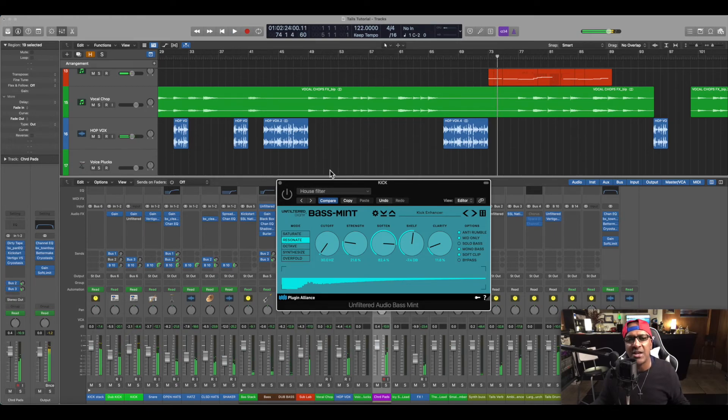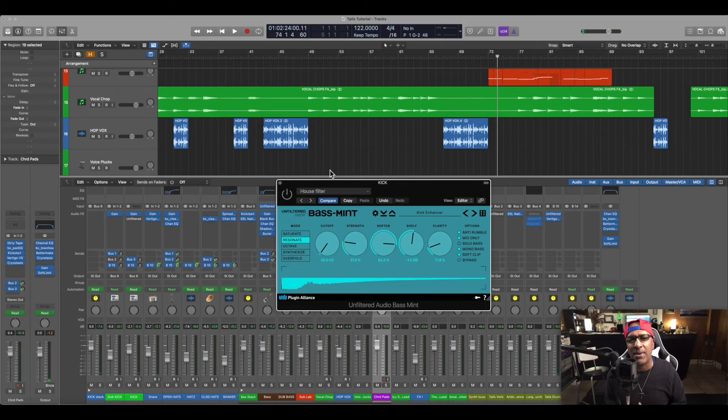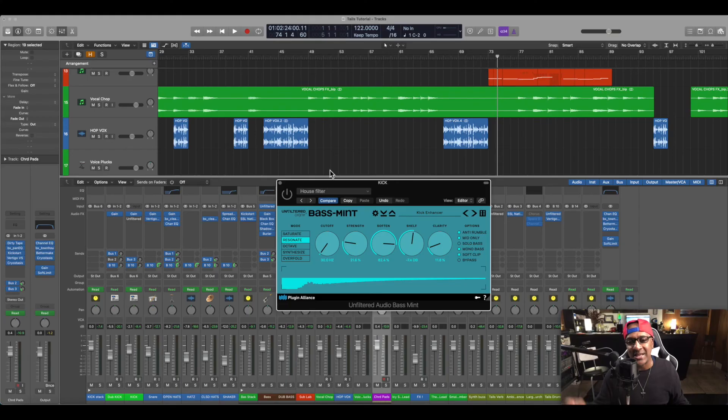Okay, so that's going to be it. Make sure you click the like and subscribe. Next video I'm going to talk about the Brainworx True Peak Limiter and see how much volume we can get on it. Stay tuned to find out — peace.